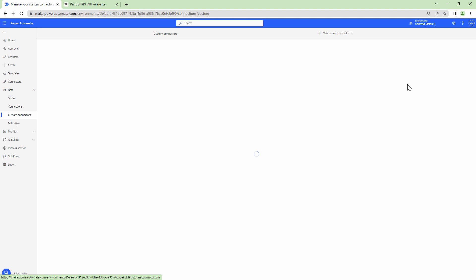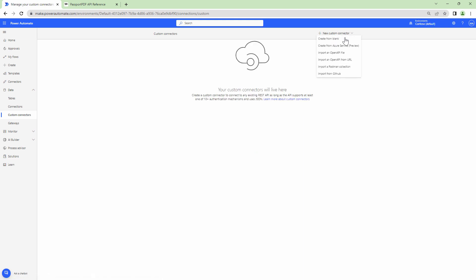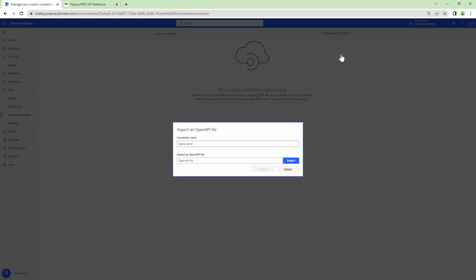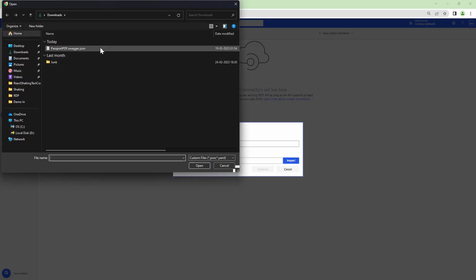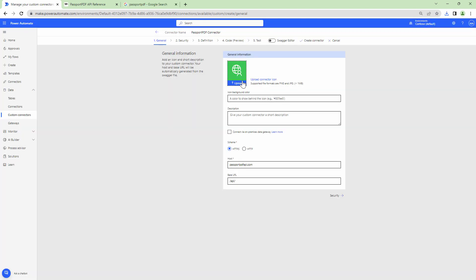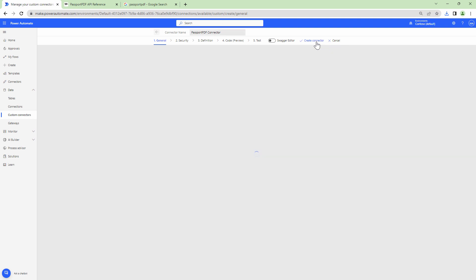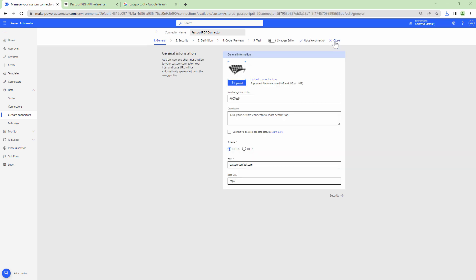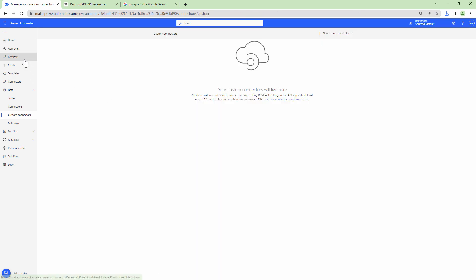I'll click on Custom Connector and here I'm going to create a custom connector from an Open API file. Don't worry — I'm going to give you the custom connector or the download link to this custom connector. I'll name it PassportPDF, upload an image, and click Open. You don't need to change anything because I have already created this custom connector for you — just click Create. I can then click Close and start building my flow.